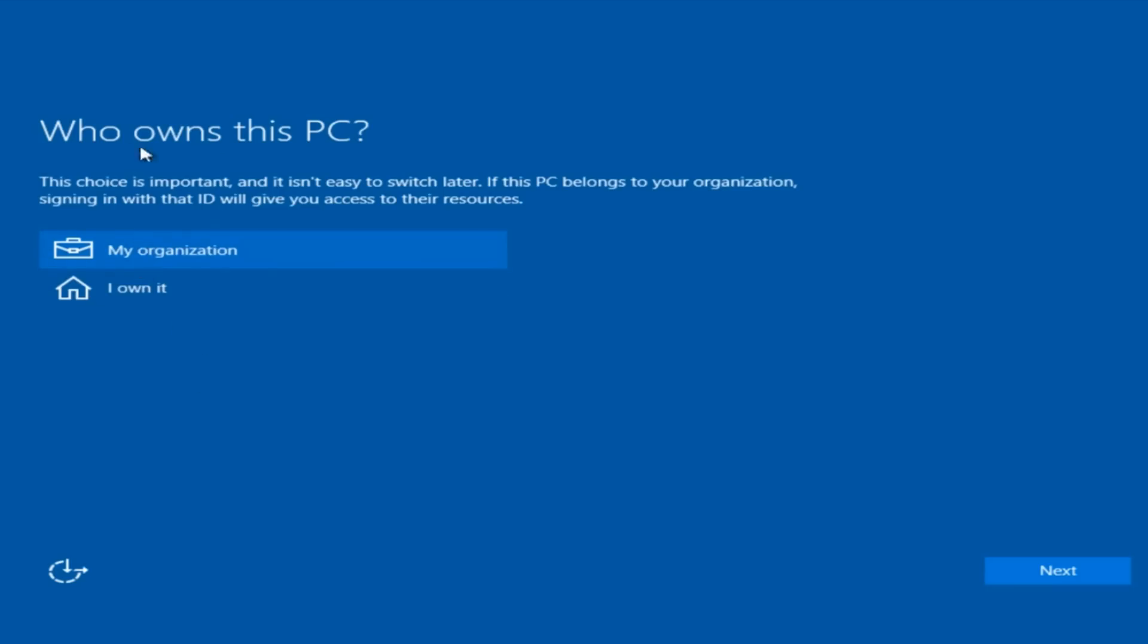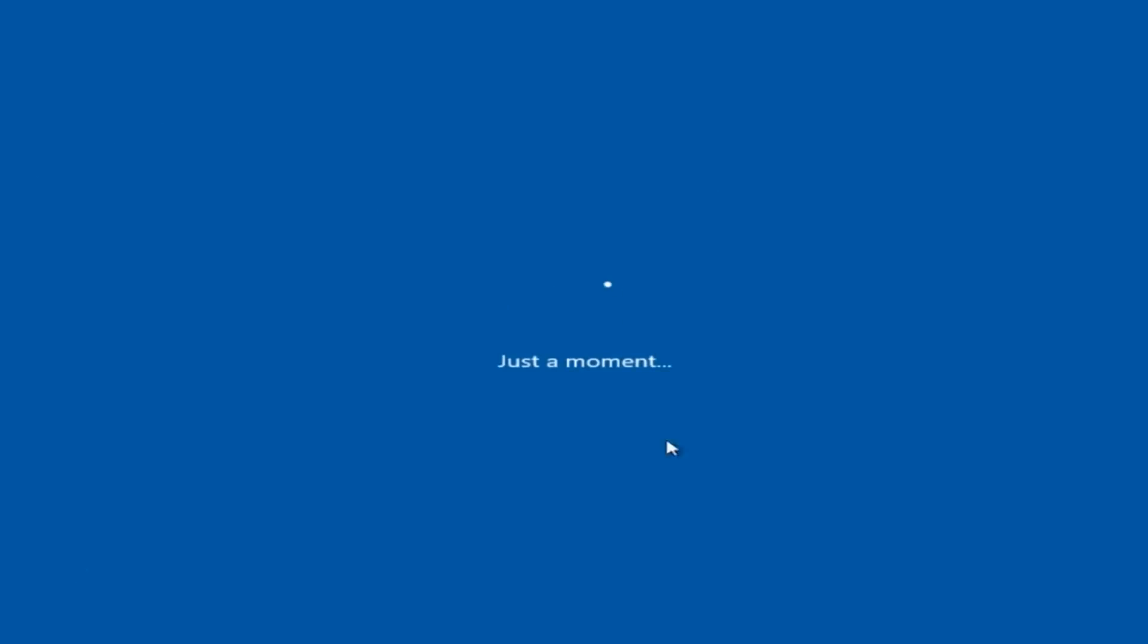Now we select who owns this PC. Most people watching this video will say 'I own it' and not a corporation, so select 'I own it' and click next.